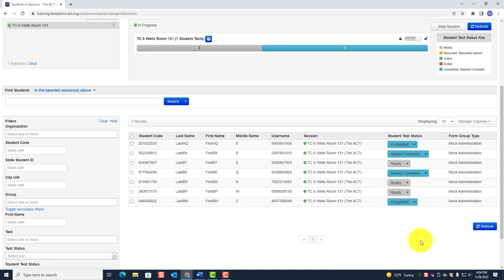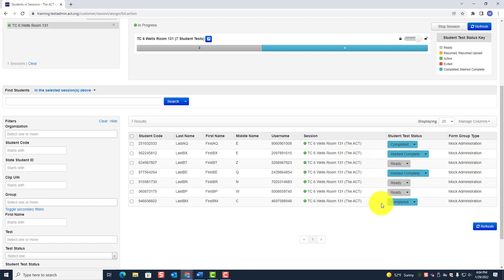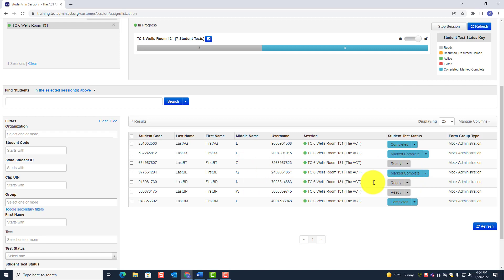Let me show you what the test coordinator would do to remove those students — you don't have to do this yourself, but it's helpful to understand. Hopefully by the time you get to that fourth test, students who haven't started will have been removed.